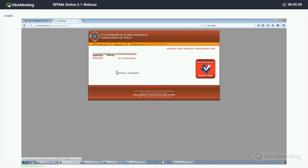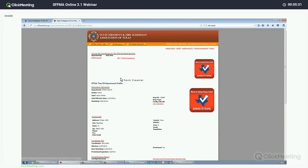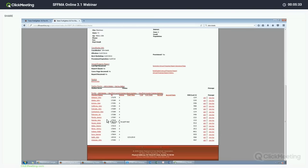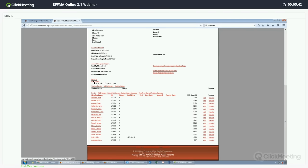I'm going to go ahead and log into a dummy department where we have it already set up. This is the area where you would want to go in and do your roster maintenance as well as printing your updated invoice once you make any corrections to that roster.